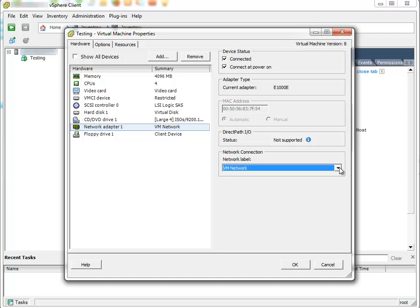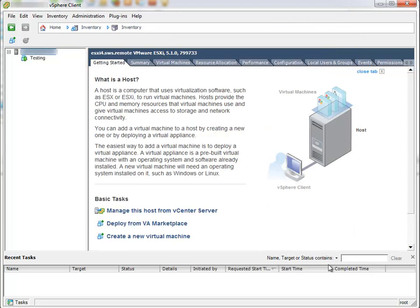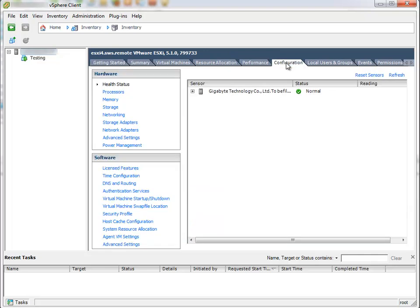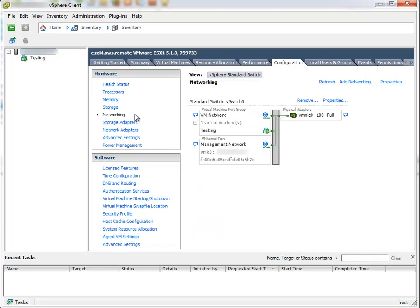What the fridge is VM network? To explain this, I'll go to configuration tab. Having my host selected, I'll click on configuration tab, networking node. As you can see, there is something called standard switch vSwitch 0 and virtual machine port group called VM network.